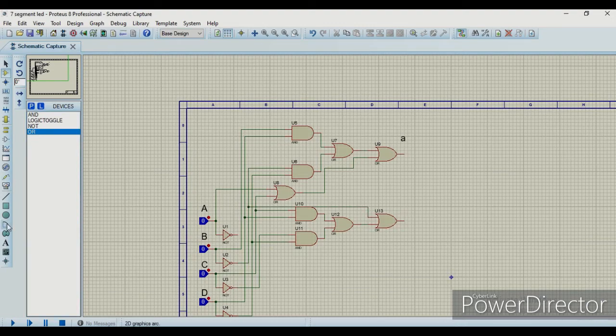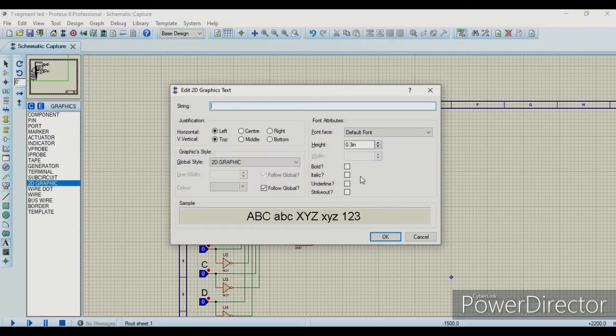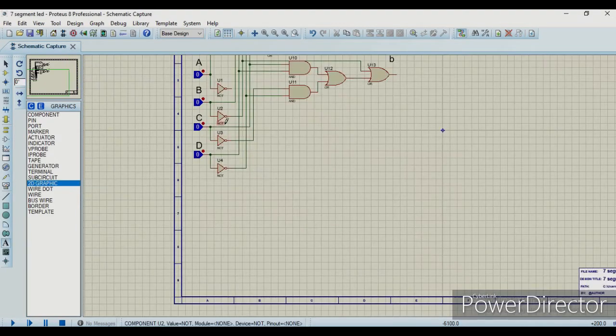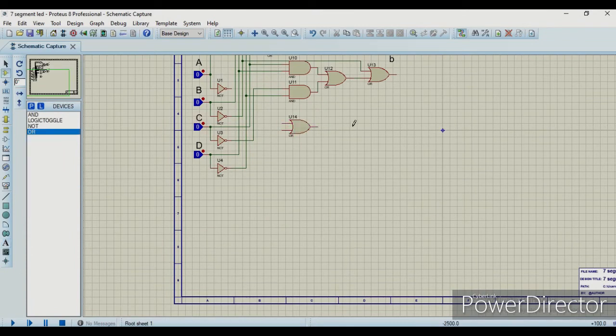Now we will move on to the second circuit for output B. The circuit for output B is also complete and we have given it the name B. In this way we will make the circuits for each of the outputs A, B, C, D, E, F, and G.